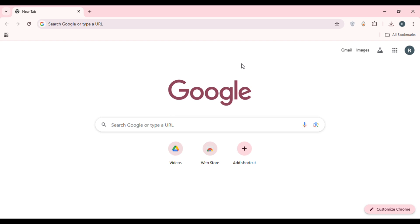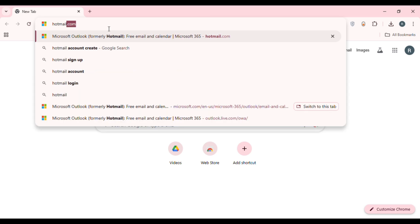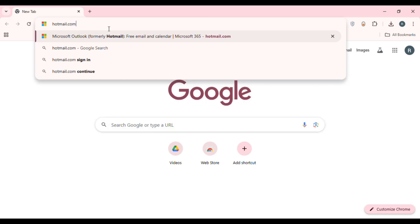First of all, launch any browser of your choice. I've opened Google Chrome here. Simply click on the search bar at the top, type in hotmail.com, and press Enter.